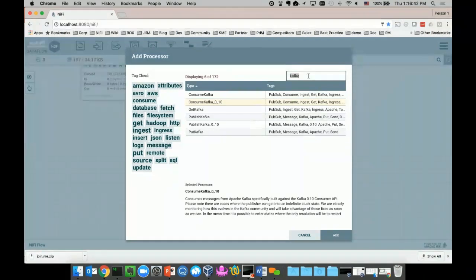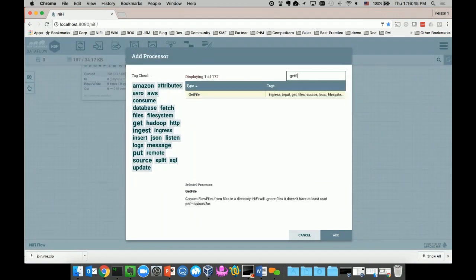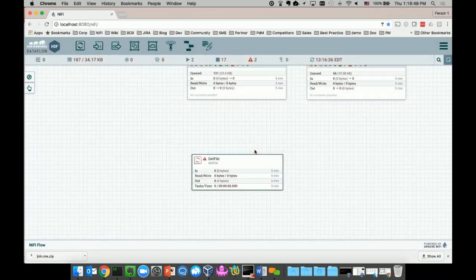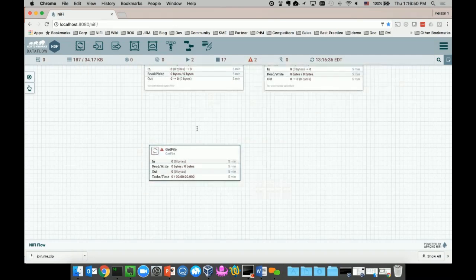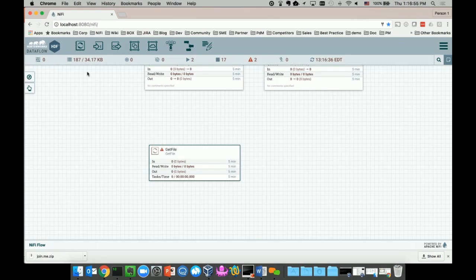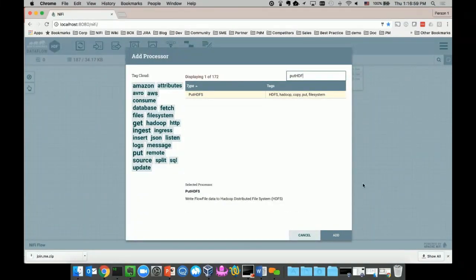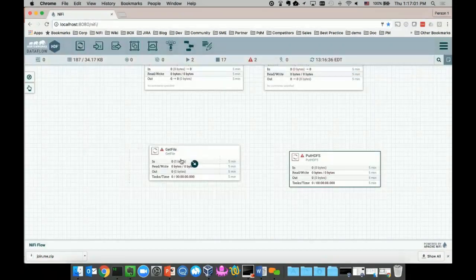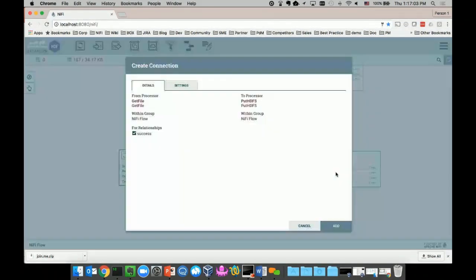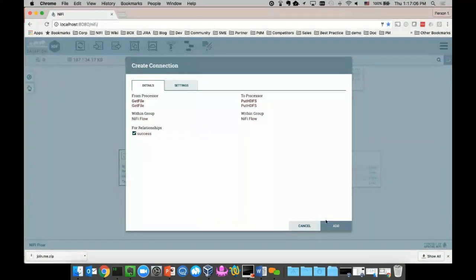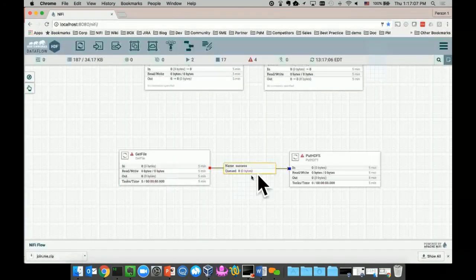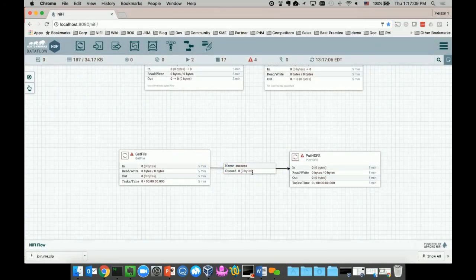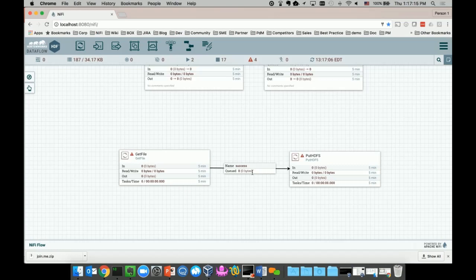As a quick example, I'm going to use a GetFile processor, which allows me to grab a file from local machine and then deliver it to another processor, a different place. For example, I can do a PutHDFS. I can simply connect these two processors together. This connection between the processors indicates flow files are moving from my GetFile processor to this HDFS storage. So this is how easy you can set up a data flow.